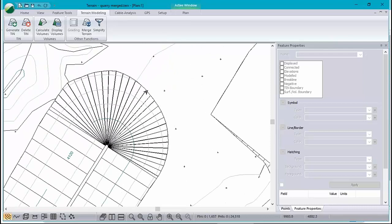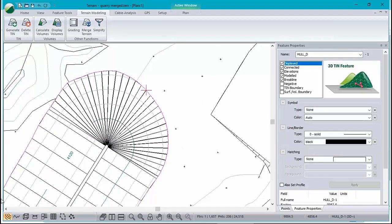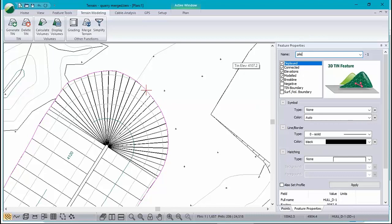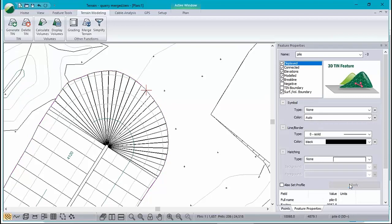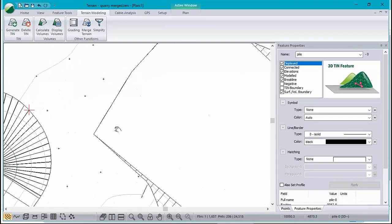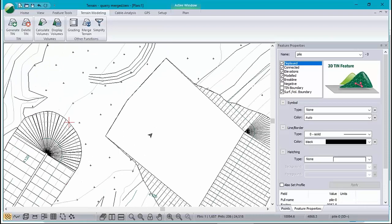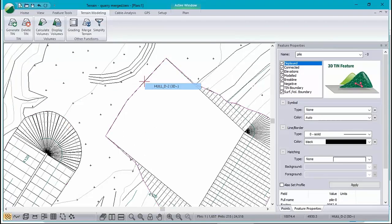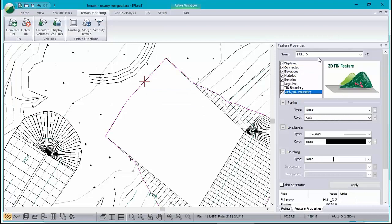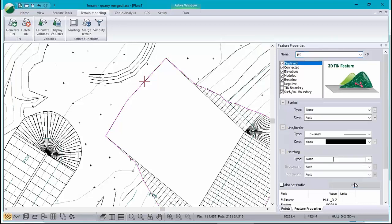Here's how I'll do it. There happen to be nice boundary volumes on these particular features. So I'm just going to select one of them. And this is a pile, so I'm going to call it pile. And I'm also going to turn on this special property here, surface volume boundary. Apply. Don't forget to click apply. And let's do the same thing for the quarry or the pit here too. I'll pick the boundary feature and I will turn it into a surface volume boundary. And I'll change its name to pit.